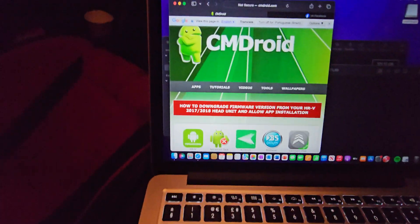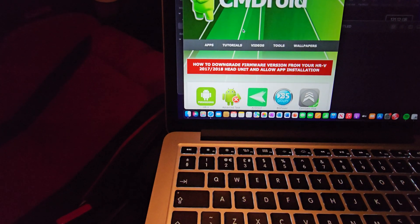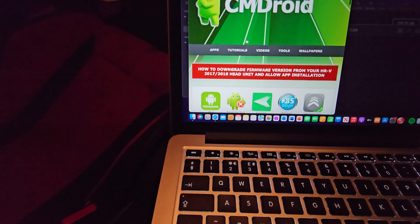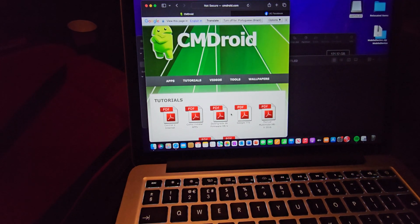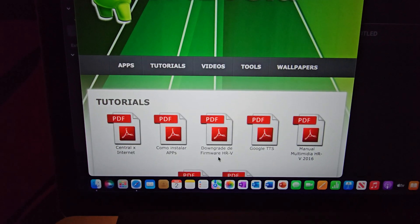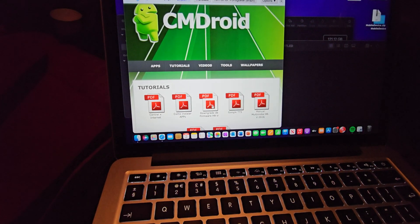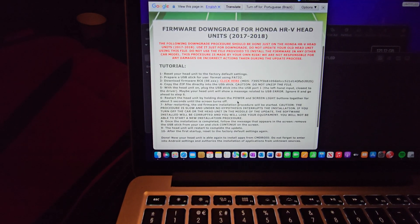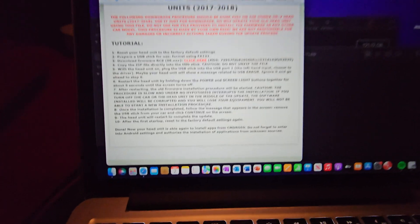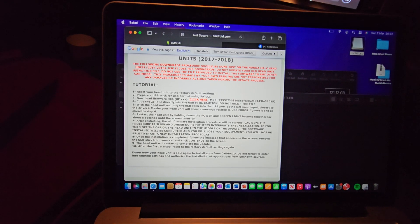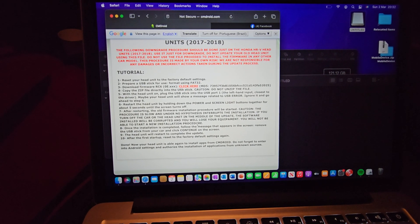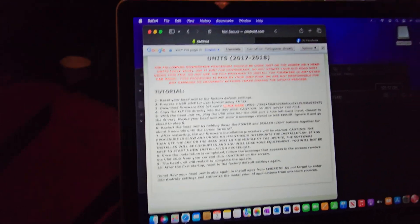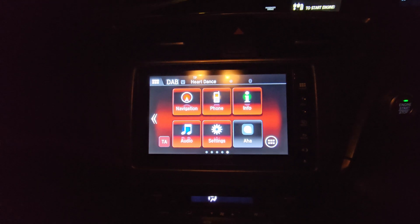It's empty like so. It's FAT32, needs to be formatted to that. Once you've got that, open up your internet, type in CMDroid, come over to here. Now you want to go into tutorials, downgrade firmware HRV in the middle, open that up. Here are the instructions of how to set this head unit up so that as soon as you've got everything right, it'll just download everything onto the head unit with absolutely no issues.